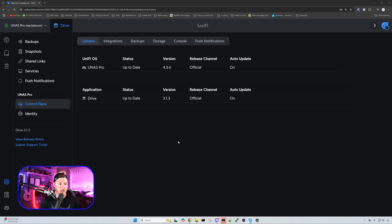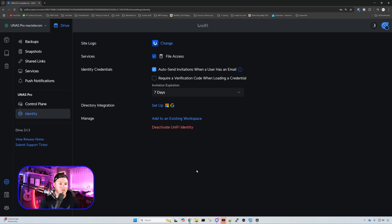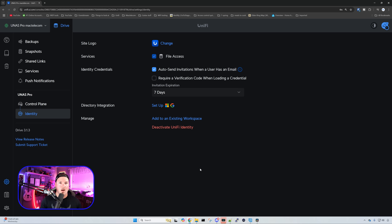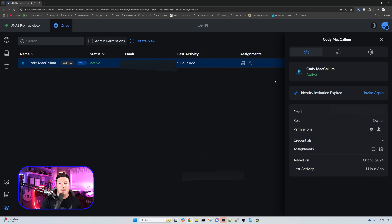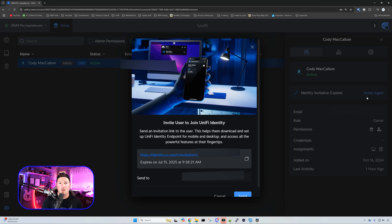Now let's take a look at the setup of the license-free Unify Identity. You can see it right here — it's just called Identity. We have a couple of options: we can change the site logo, set up different services including file access, auto-send invitations when a user has an email, require a code, and use directory integrations. To set up users, go to the bottom left-hand corner — Admins and Users. I click on my name and invite myself again since my previous invite had expired. This generates a link or sends an email to the user.